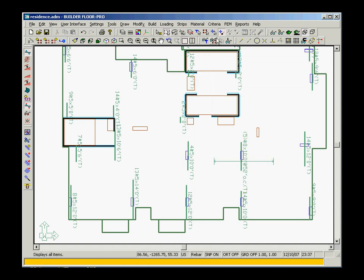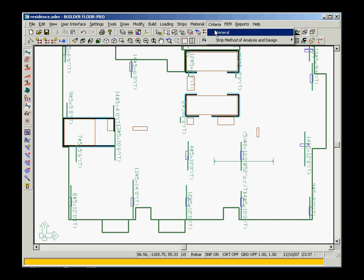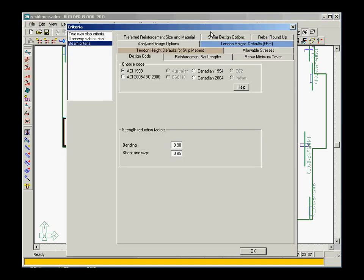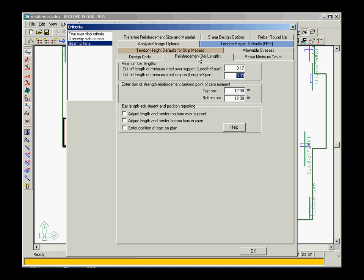You also have the option to globally change the rebar positions. For example, you can adjust the rebar lengths and center top bars over supports.